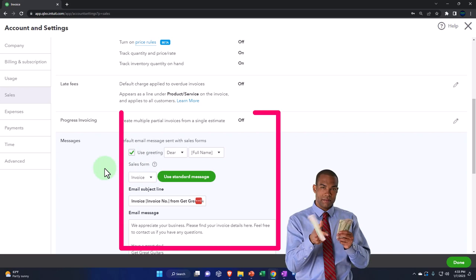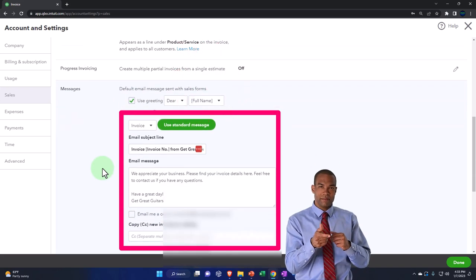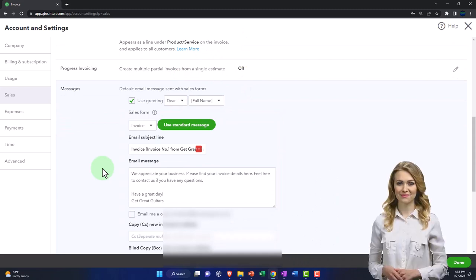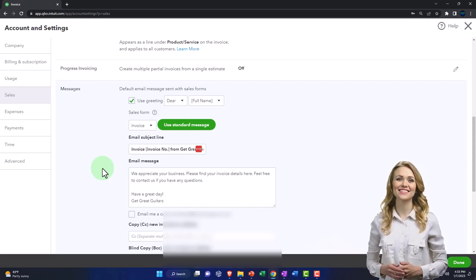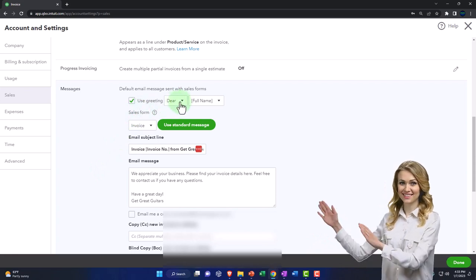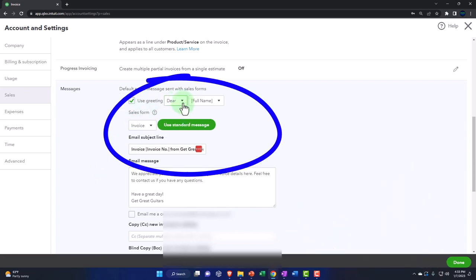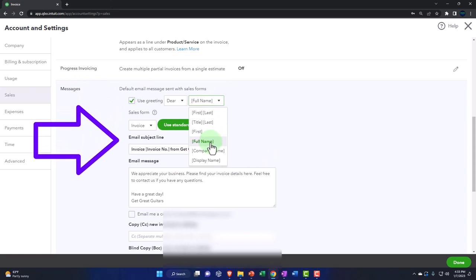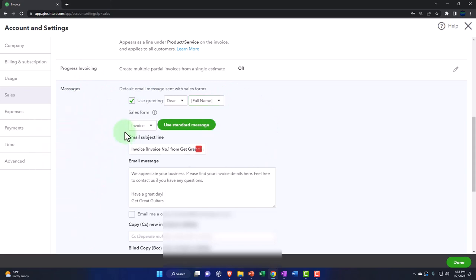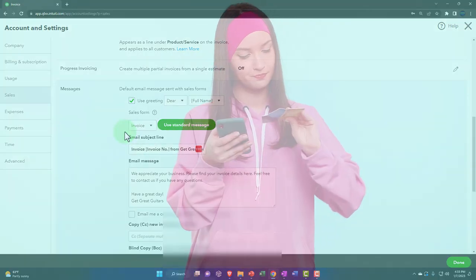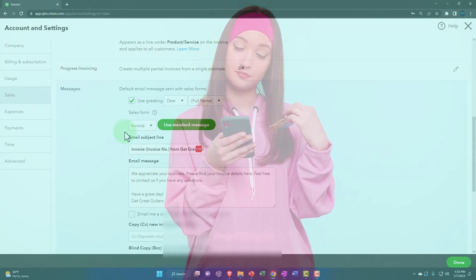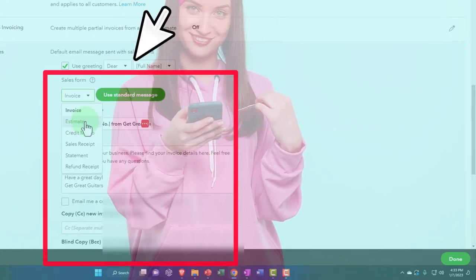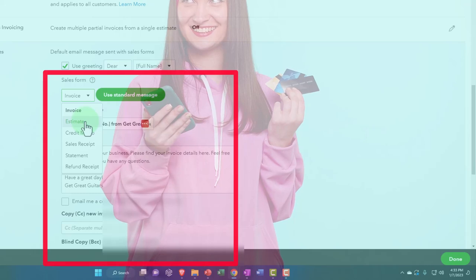Then you've got your email messages sent with the forms. Most of the time when you send out your information forms — usually invoices — you might have a default message that goes out when you email them. It says use greeting: dear, or you can say 'to', or have it blank, and then full name, or choose the method you want to address them — company name, first name, last name, and so on. It should pull that information from the customer data you enter when adding customers. This applies to the invoice, estimate, credit memo, sales receipt, statements, and refund receipts.